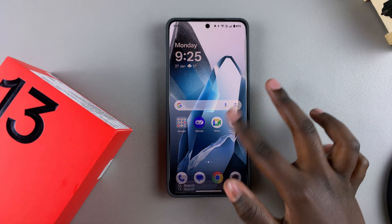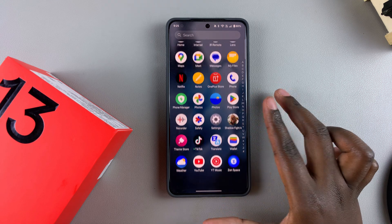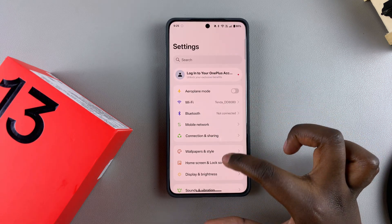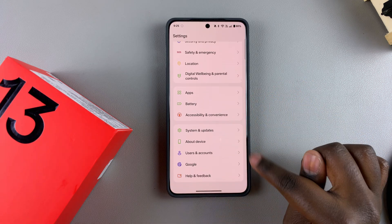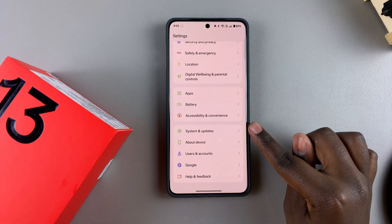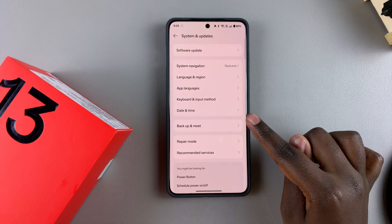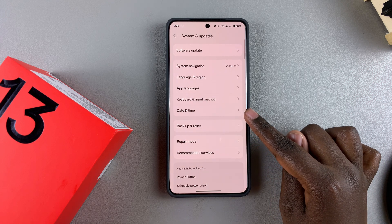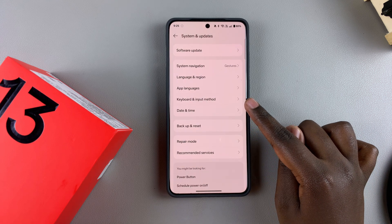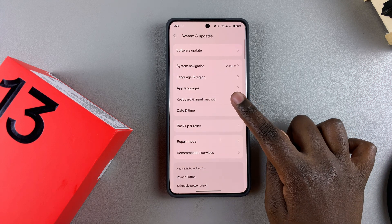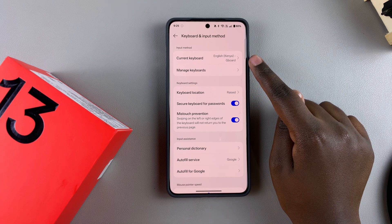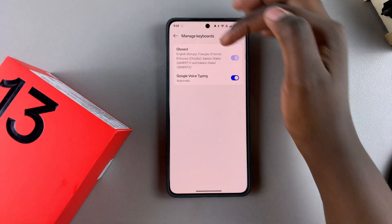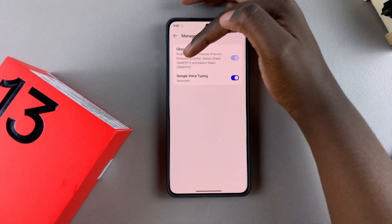First, open the Settings app and scroll to tap on System and Updates. From here, select Keyboard and Input Method, tap on Manage Keyboards, and then select your Gboard.